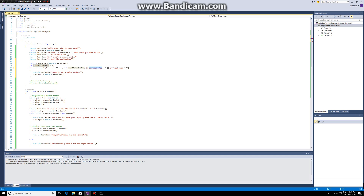If the number is smaller than one — because we have choices one, two, three — or if the number is bigger than three, then we say the input is not a valid choice.